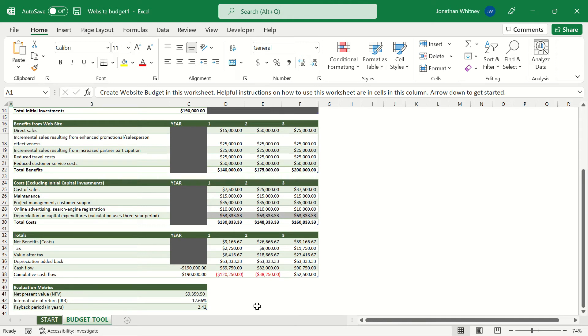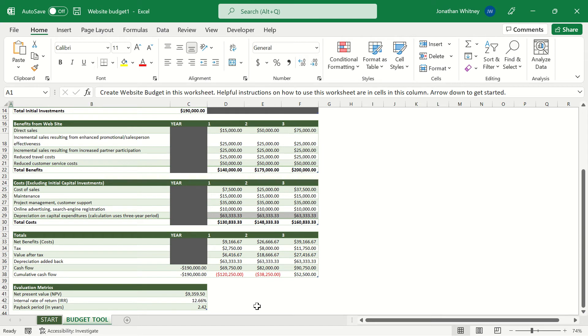So how long is it going to take us to recoup that investment after the website starts saving us costs throughout the years. And having a snapshot of all these different metrics is going to be extremely useful for management when they're deciding whether or not to move forward with a project like this.